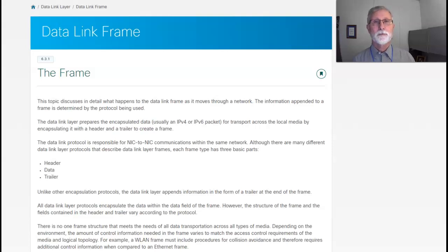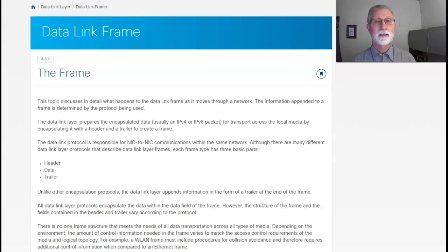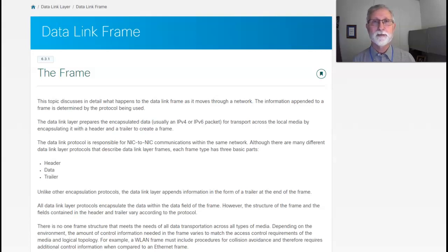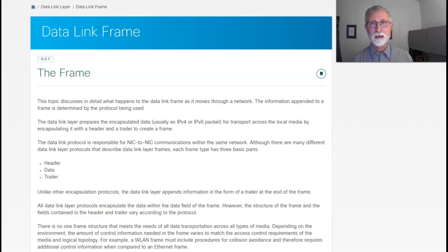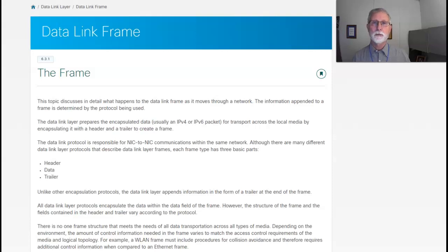Hi. Let's go through the final lecture here on the data link layer, and we're going to talk about the data link frame. Now, remember in previous lectures, the frame is the protocol data unit of layer 2 in the OSI model.